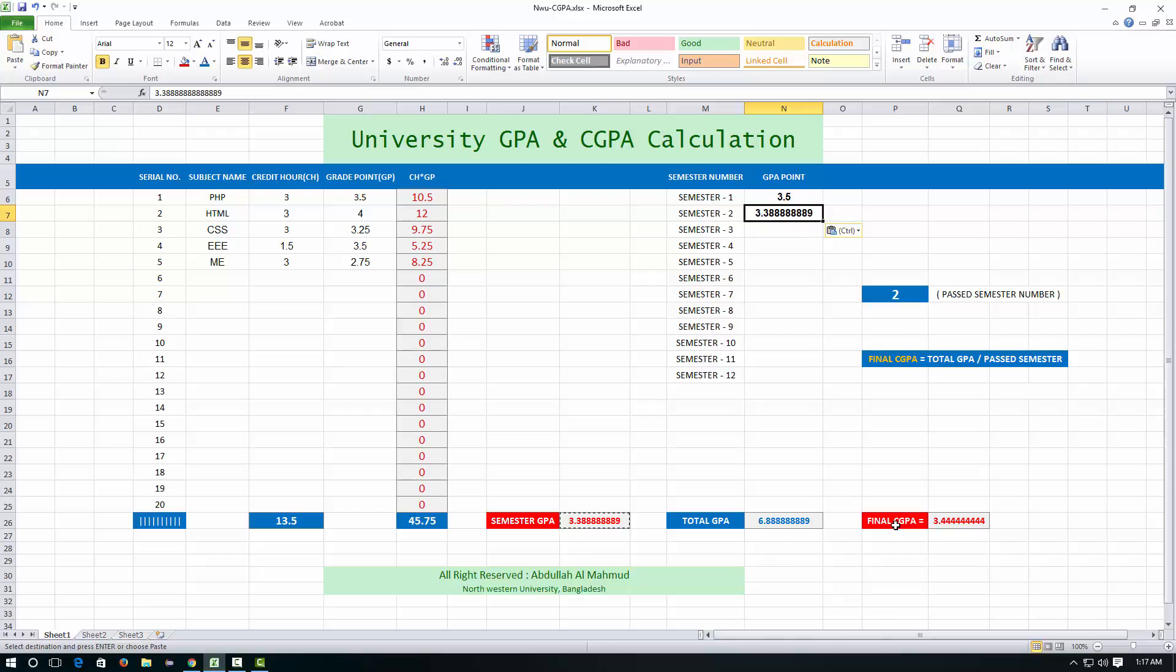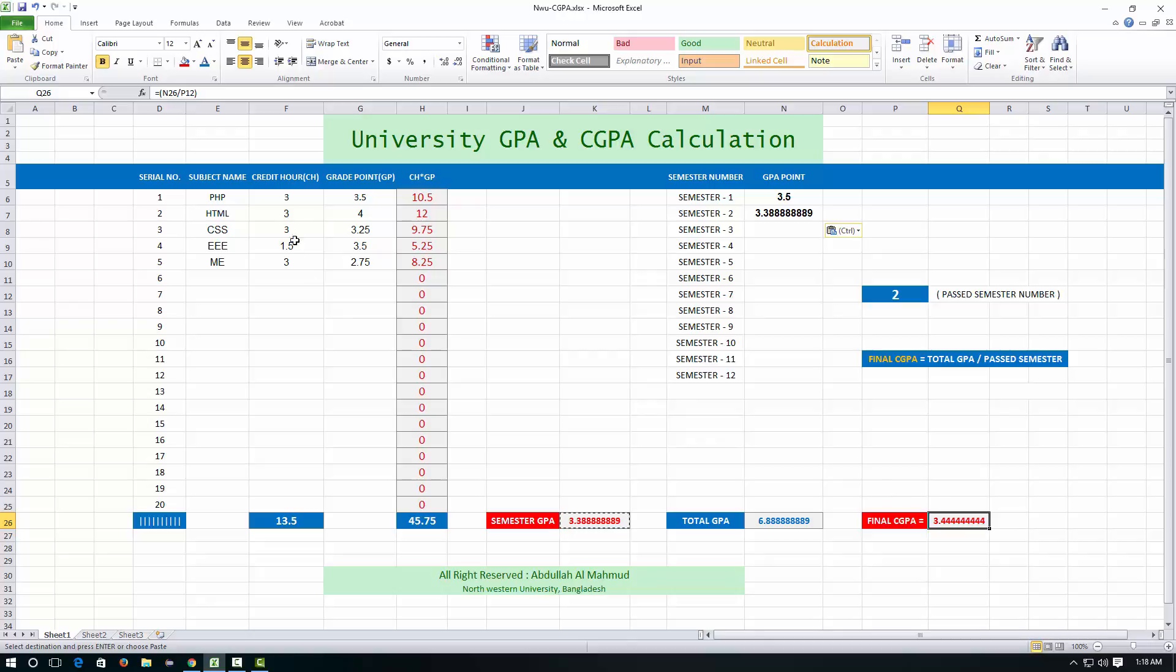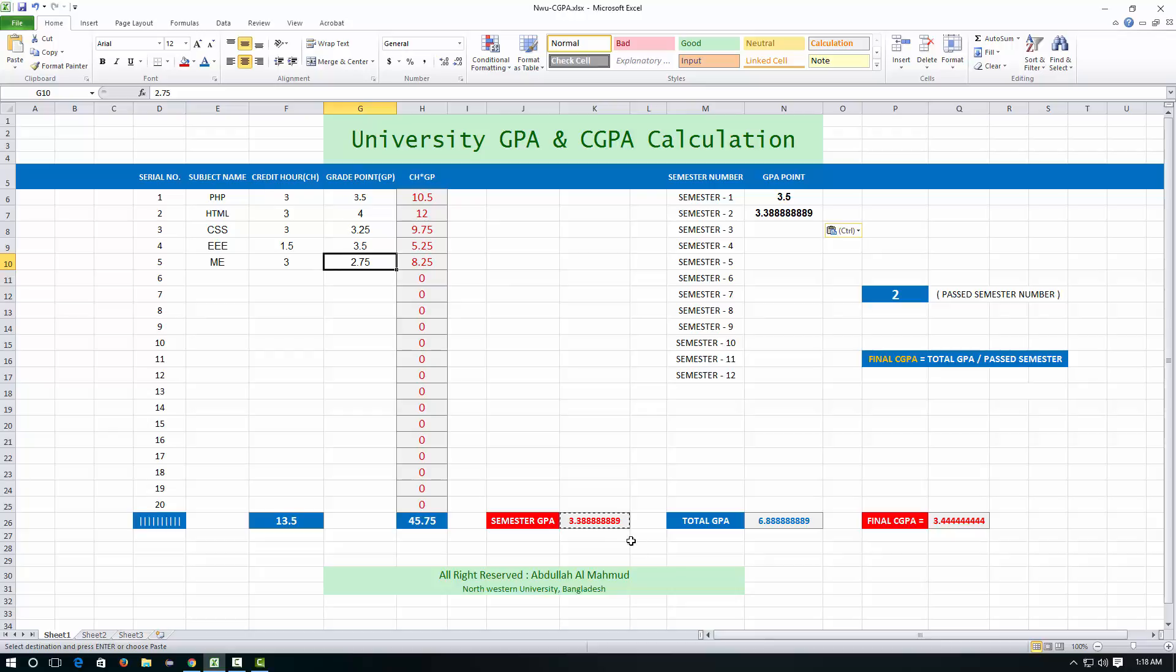And finally, see here that final CGPA is given here. That's the procedure. This is so much easy. You just need to put the subject, credit hours and grade point. Finally, you will get a GPA and just copy it and paste here. And check the second semester again.